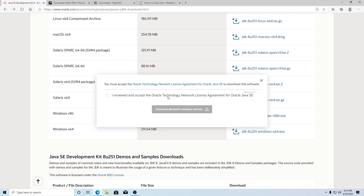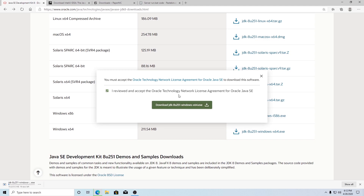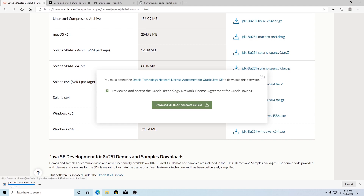And there we go — it should work. It'll ask you to accept its license, hit accept and download the JDK, and it'll download to your computer. If you don't have an account with Oracle, it will ask you to create one. I know this is really annoying, but you are going to have to create an account, otherwise you won't be able to download it. You can make an account really easily and then download it.